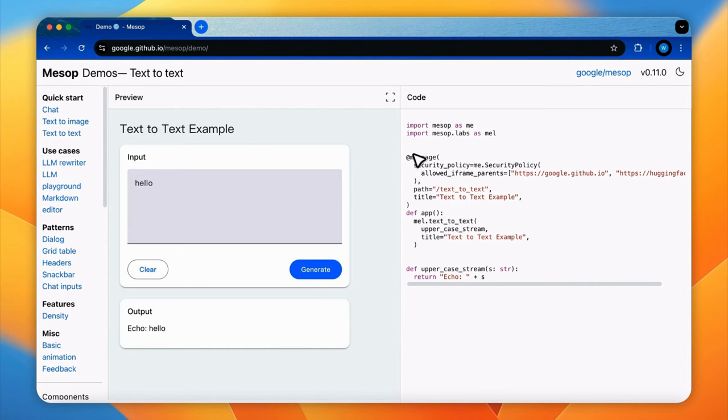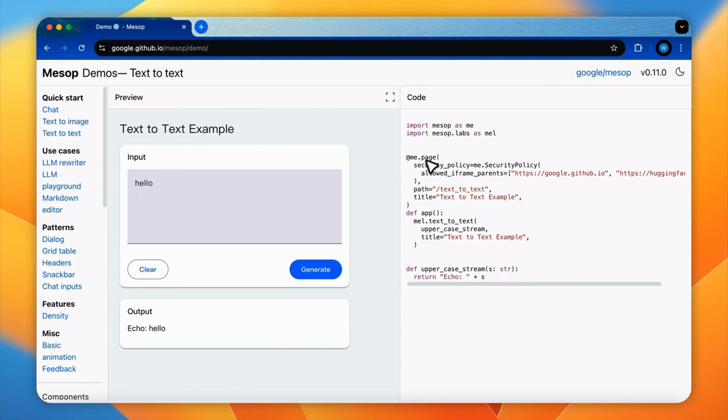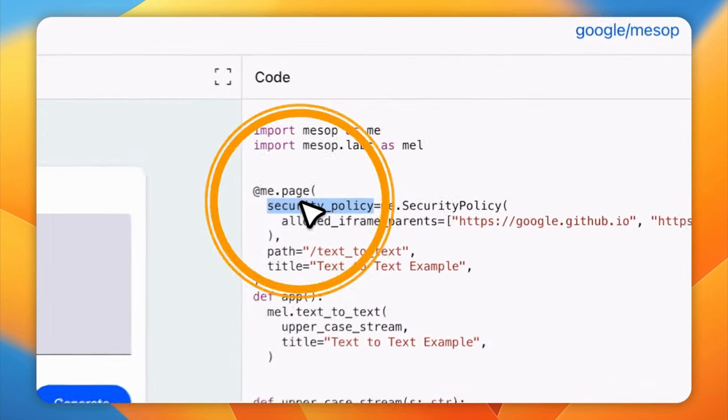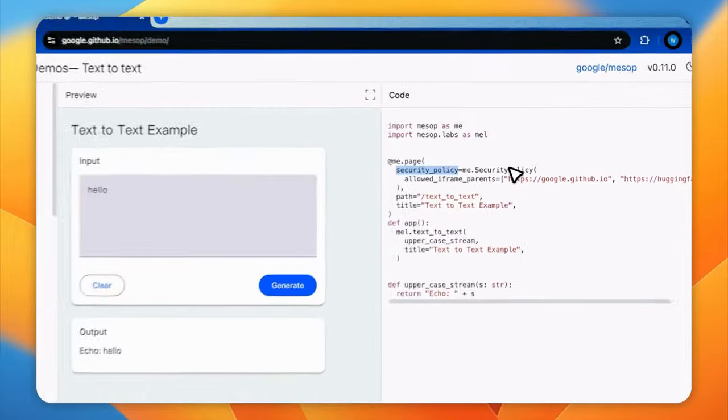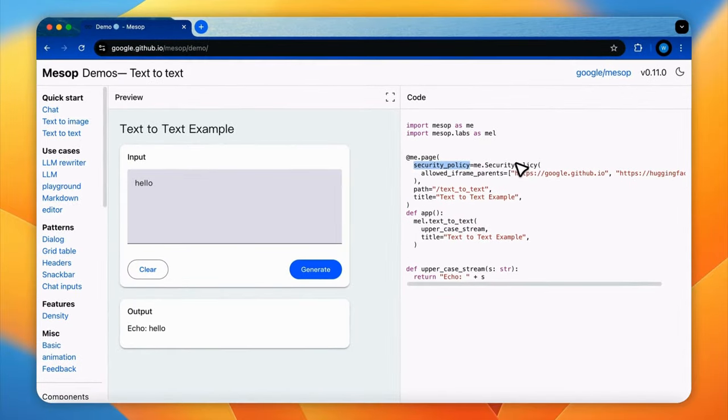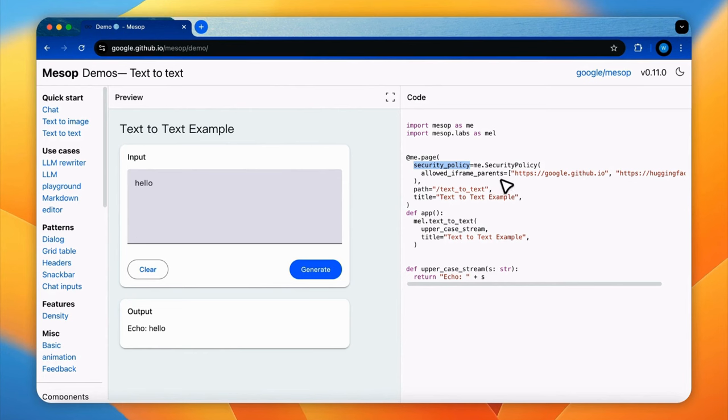When we look at the code, the decorator me.page transforms the app function into a Mesop page. It configures various properties of the page, including security policy, which define a security policy that restricts the page from being embedded in iframes on any website except the URL in its list.